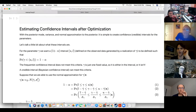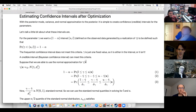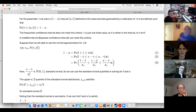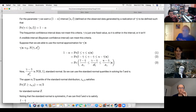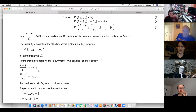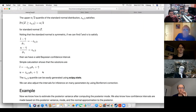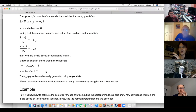Let me touch on confidence intervals before we get into the simulation. You set up the equation, center everything, take out the posterior mode, and divide by the standard deviation. That leaves you with the parameter without the mode divided by the standard deviation, which is just standard normal. Then you can use the normal quantiles — just use scipy.stats to get those quantiles once you have them.